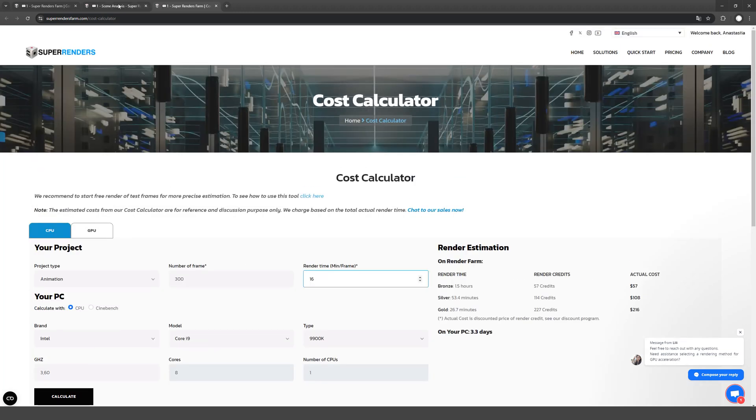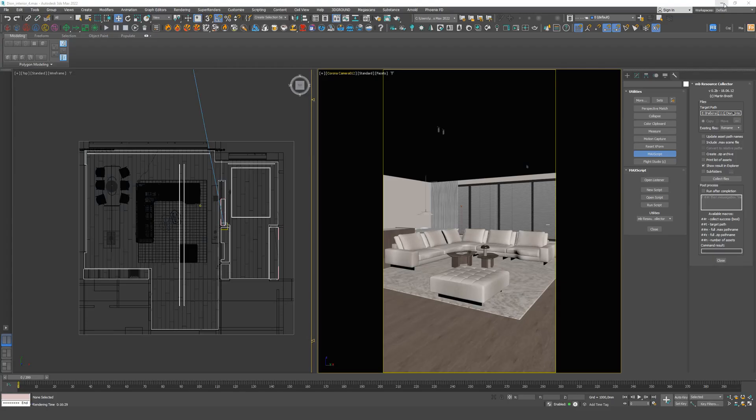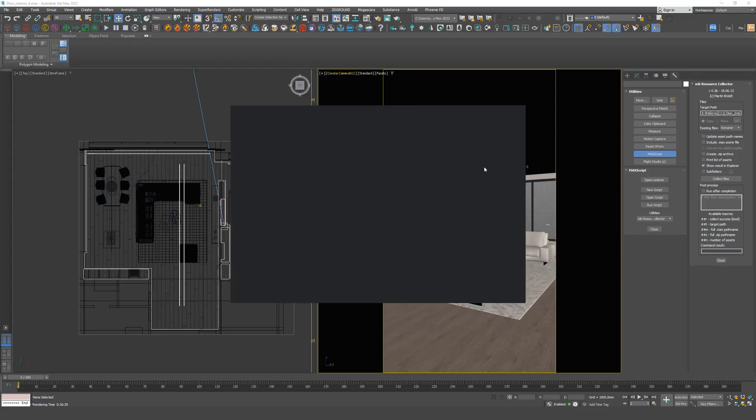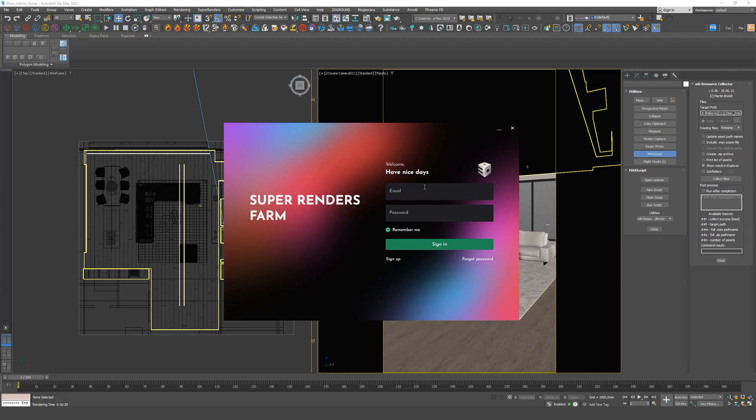When you have 3ds Max turned off, you install the application that you downloaded from the site. When you launch the application, you will see the login window to your personal account. The email and password are the same as on the website.